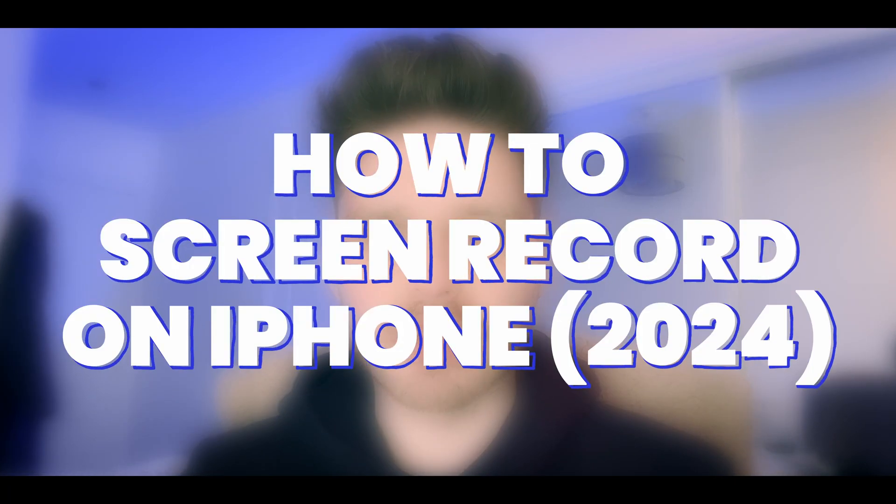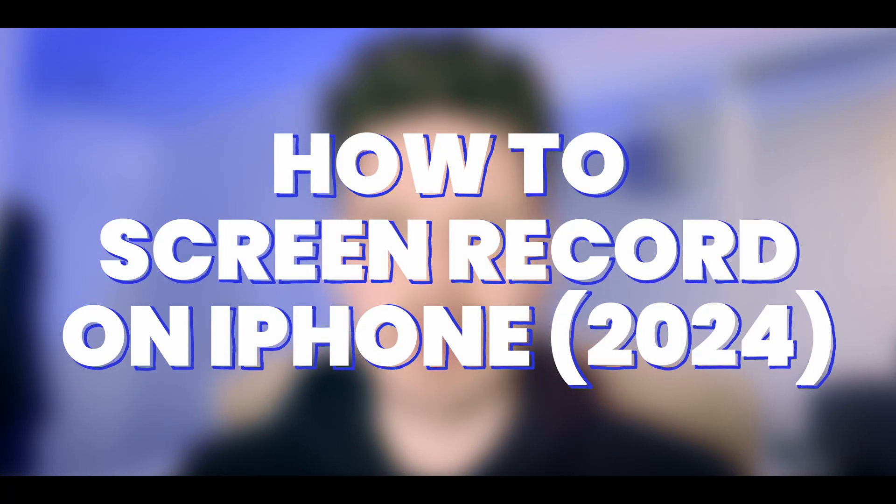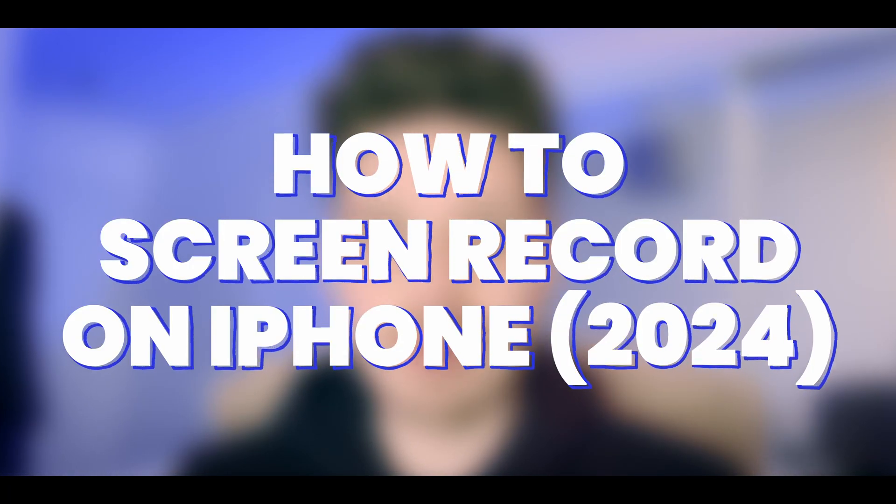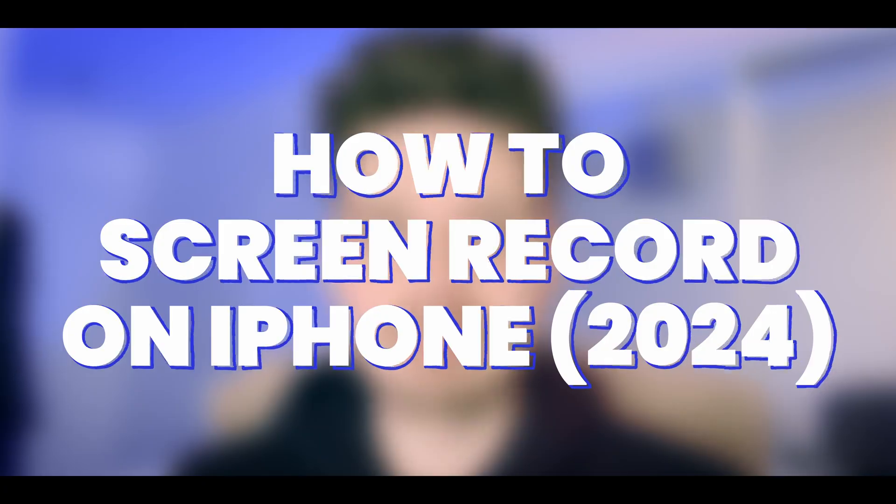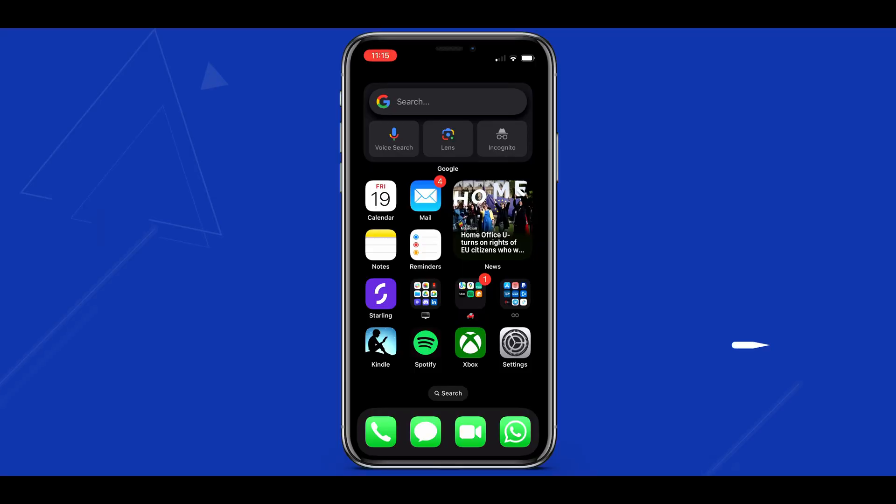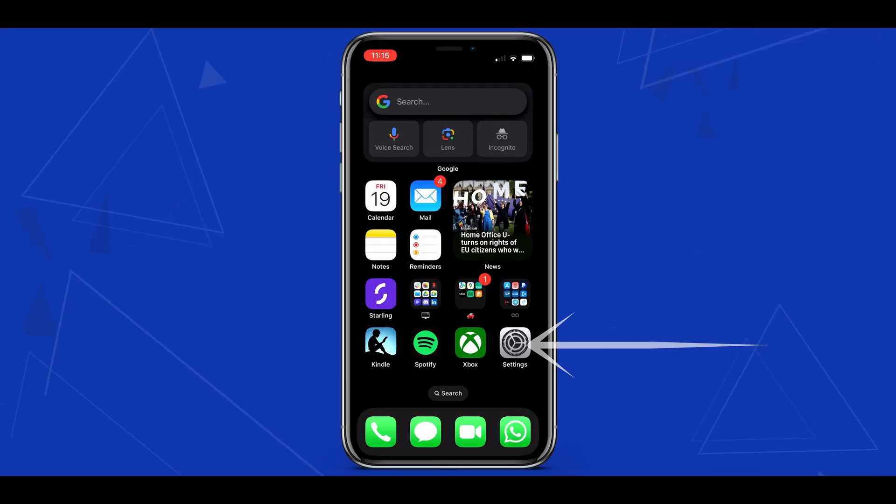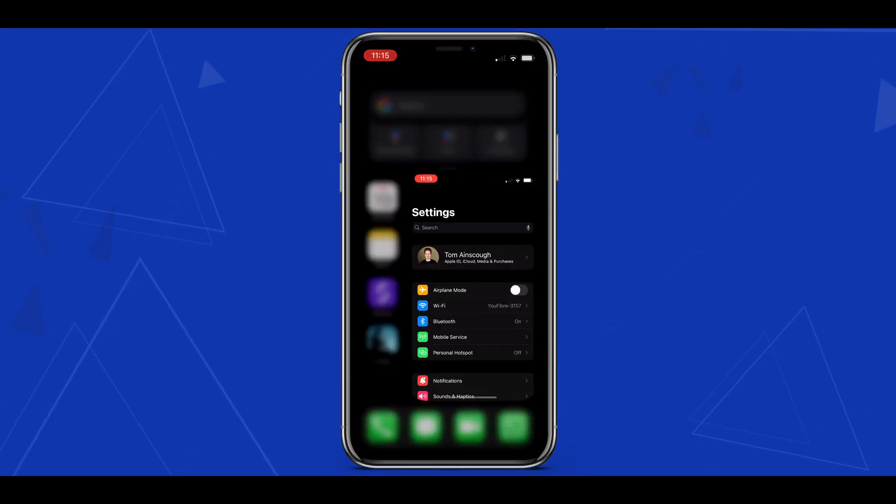In today's video I'm going to show you how to screen record an iPhone in 2024. Let's jump in. So here we are on the iPhone home screen and the first thing we'll want to do is head into settings.